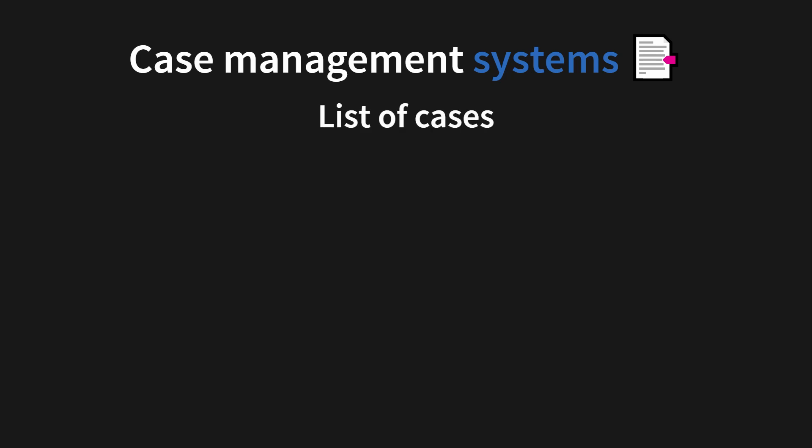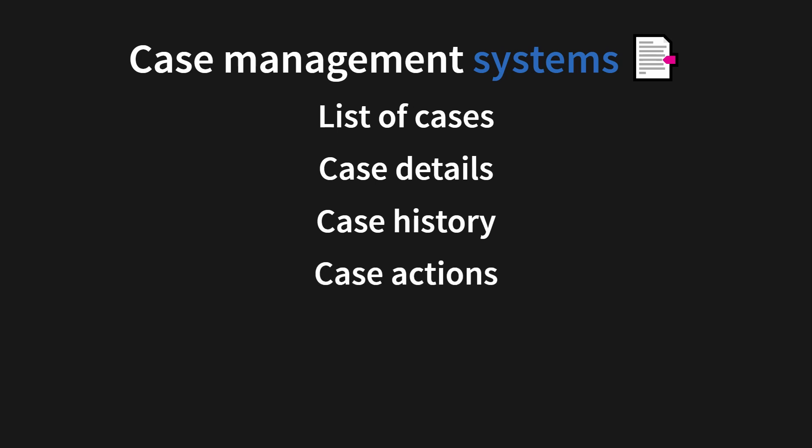Or what about a case management system? For example, for job applications where you want to see the list of cases, case details, case history, case actions, case map, all in one tab. Then you're quickly running out of screen real estate. The available space on the screen to put UI elements.